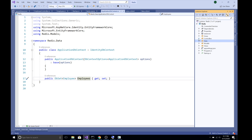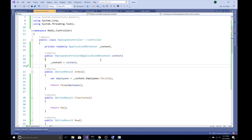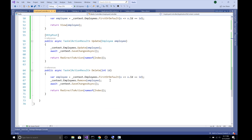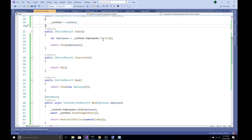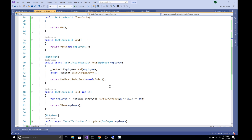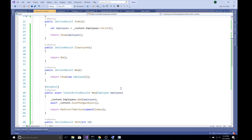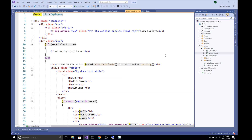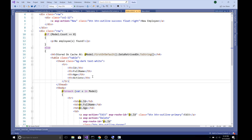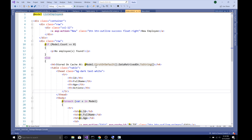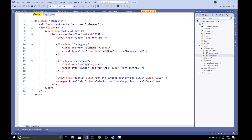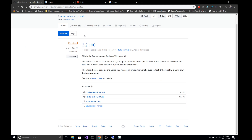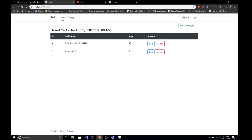I have created a controller called EmployeeController with the ApplicationDbContext injected. This controller performs the basic CRUD operations: an Index action that retrieves the list of employees, a New action that creates an employee, Edit that edits an employee, and Delete to delete an employee. I have also created views — under the Employee folder we have Edit, Index, and New. The Index view contains a table rendering the list of employees along with the date retrieved on field.